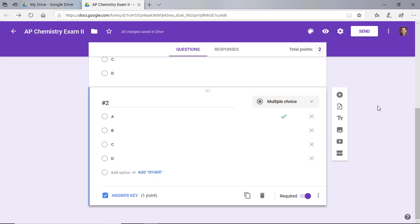But yet, even if they were to access it early, they still would not be able to go through and complete any of it because again, they don't have any of the questions or the answers. And they're not going to be able to see any of those.